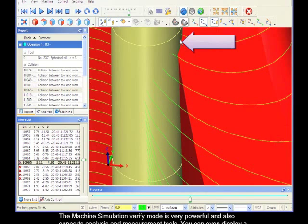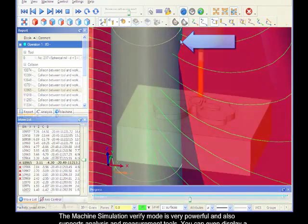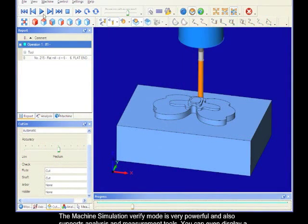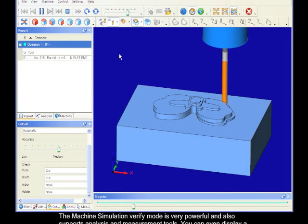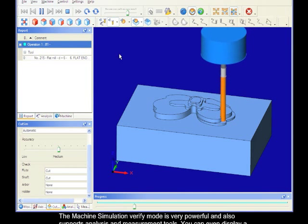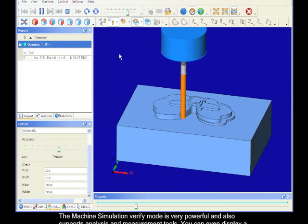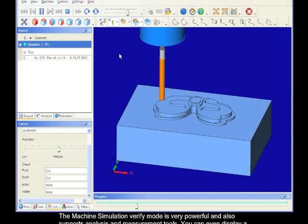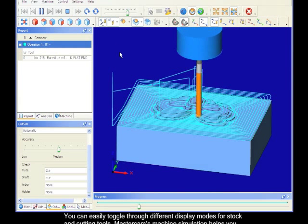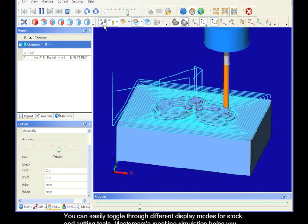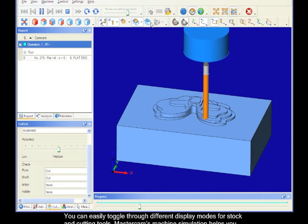The machine simulation verify mode is powerful and also supports analysis and measurement tools. You can even display a backplot view over the verify model, and easily toggle through different display modes for stock and cutting tools.